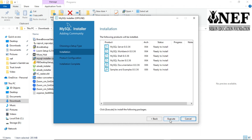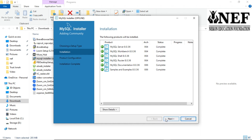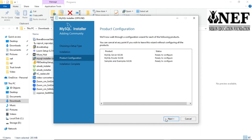To successfully install, wherever you have issues this video will address that issue. Every detail on how you're supposed to install is contained in this video, so all you have to do is stay tuned and watch to the end.